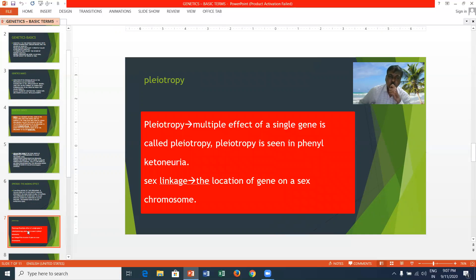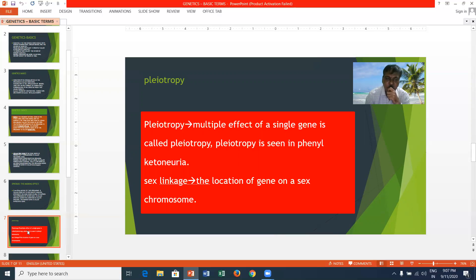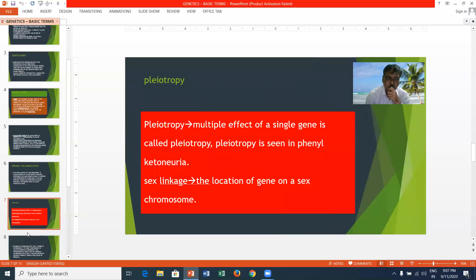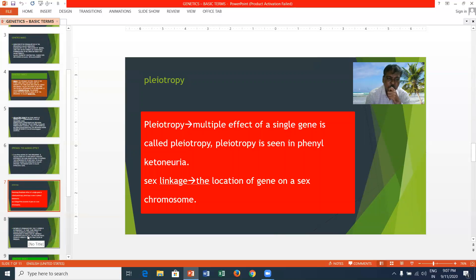Pleiotropy is the multiple effects of a single gene. It is vividly seen in phenylketonuria. Sex linkage refers to the location of a gene on a sex chromosome.